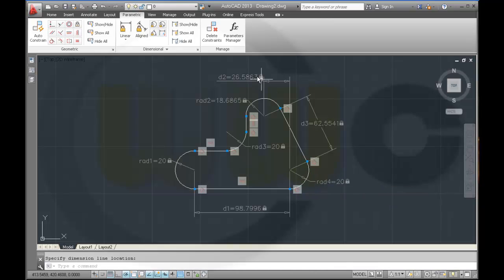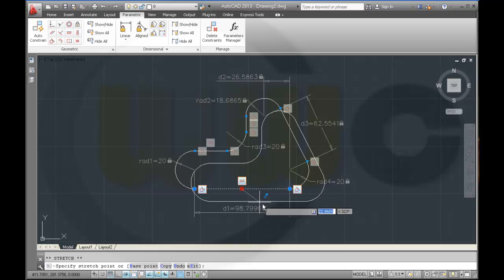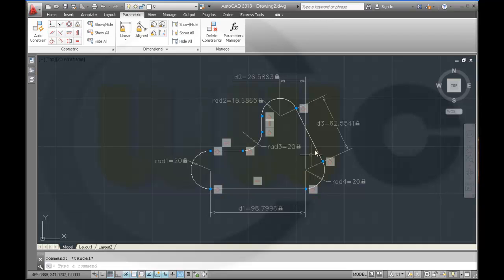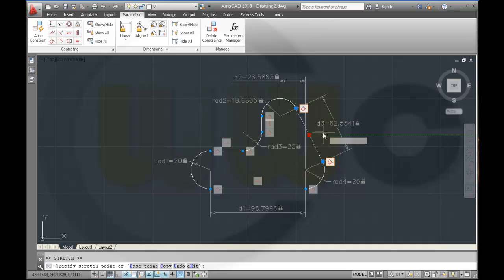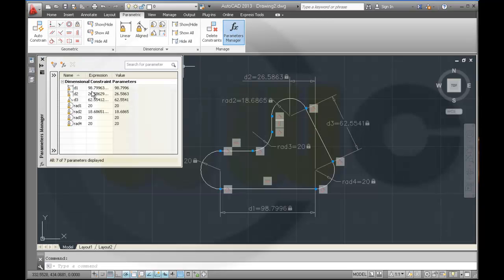Now I will go to the parameters manager. First I could check if this profile is stable — just select it here and try to move it. And you see, it seems to be stable. Looks nice. Now go to the parameter manager and change it to the right values.